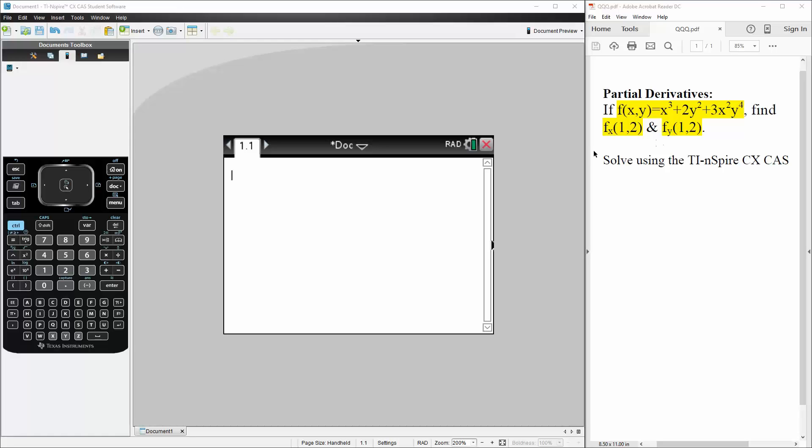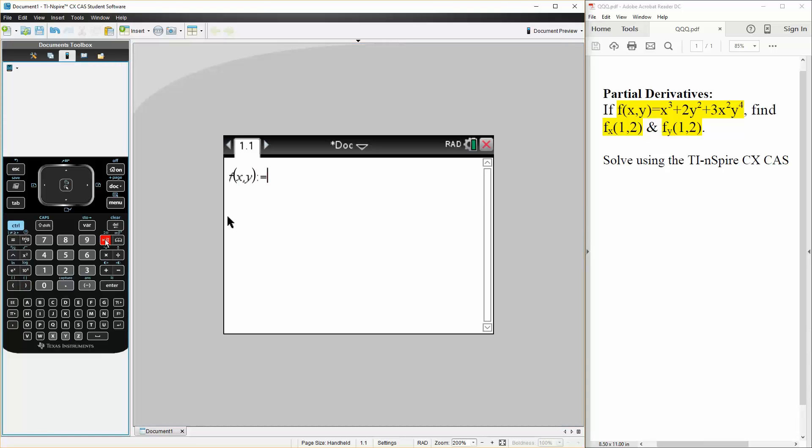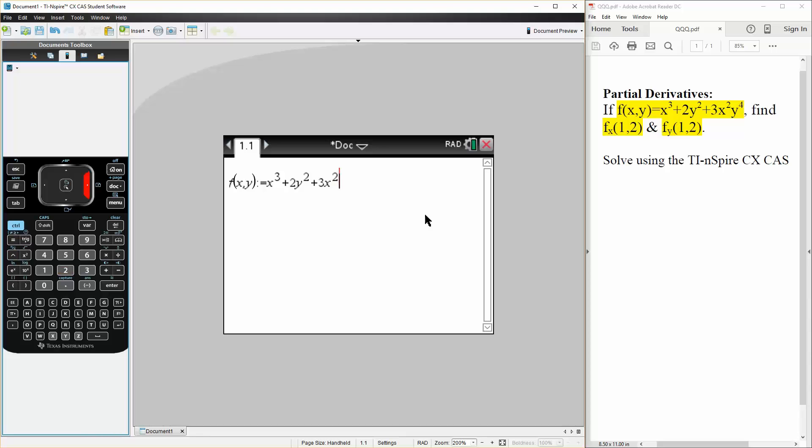And so we'll solve this question using the TI. So the first thing we will do is say f(x,y) is defined as what we were given: x³ + 2y² + 3x²y⁴.